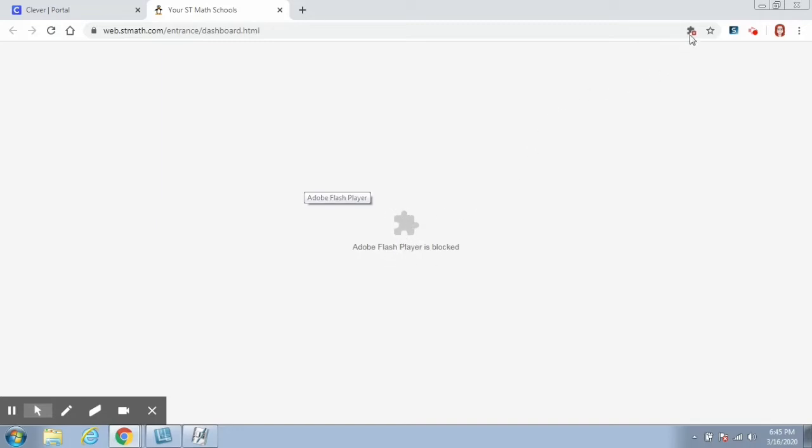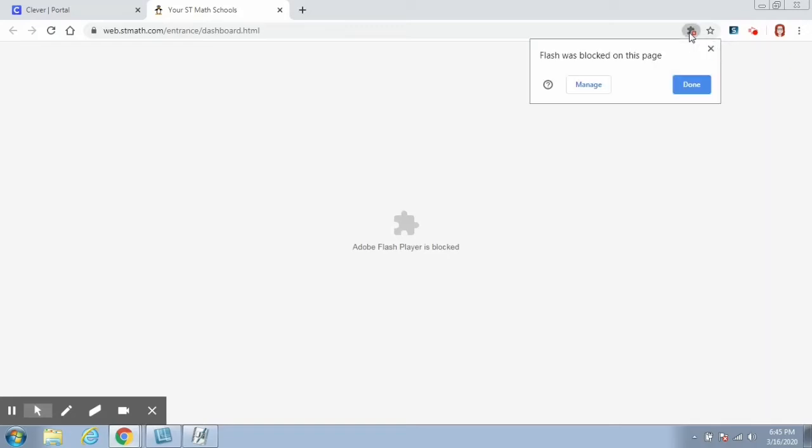In the address bar, you should see another puzzle piece with a little X on it. You're going to click on that puzzle piece and it's going to open up a window that says Flash was blocked on this page and you want to click the Manage button.